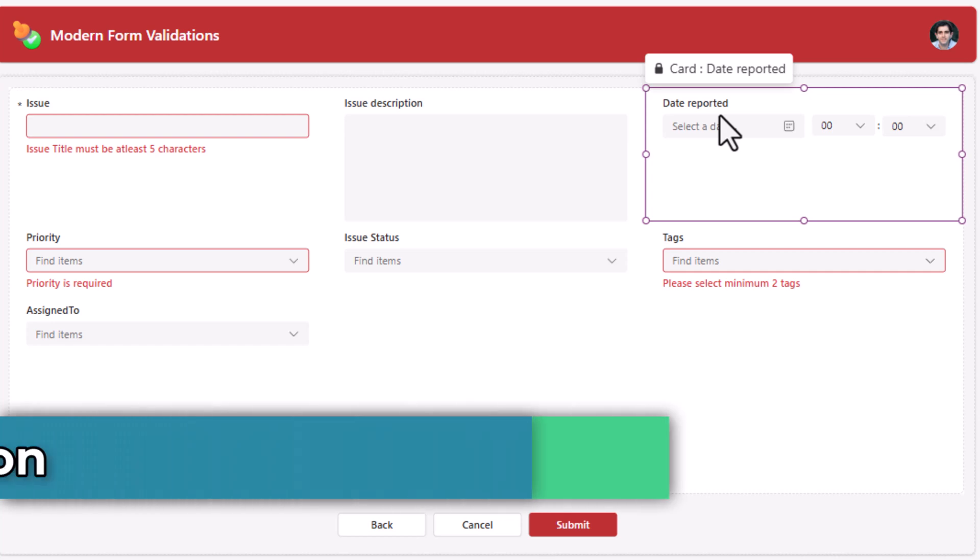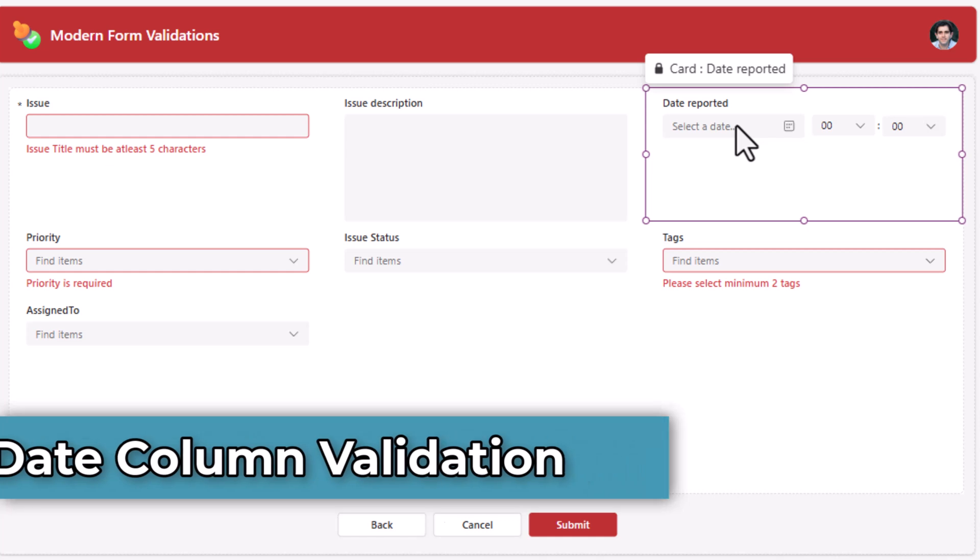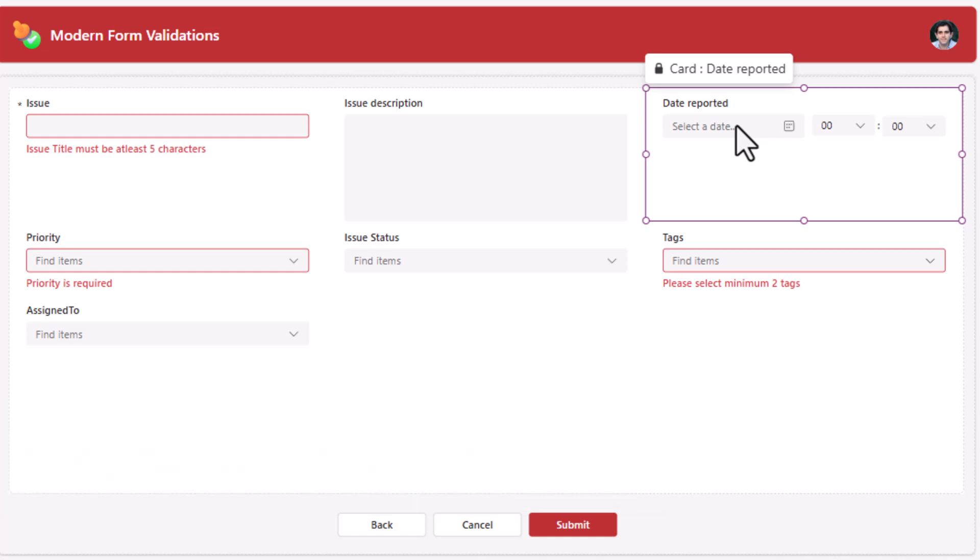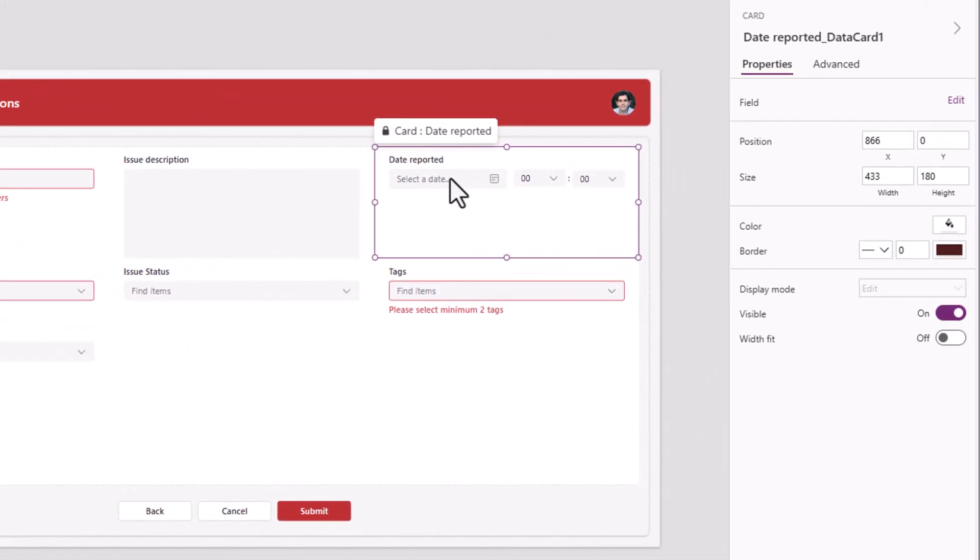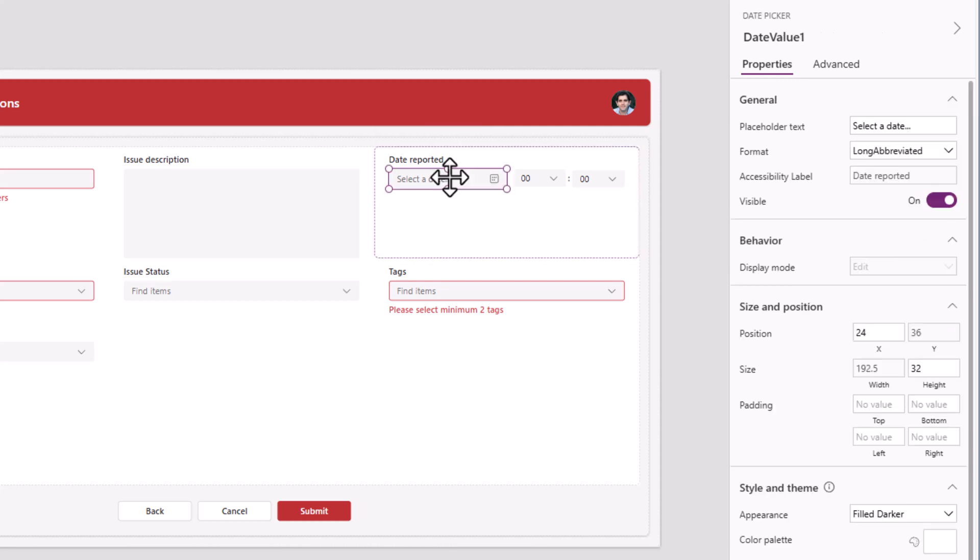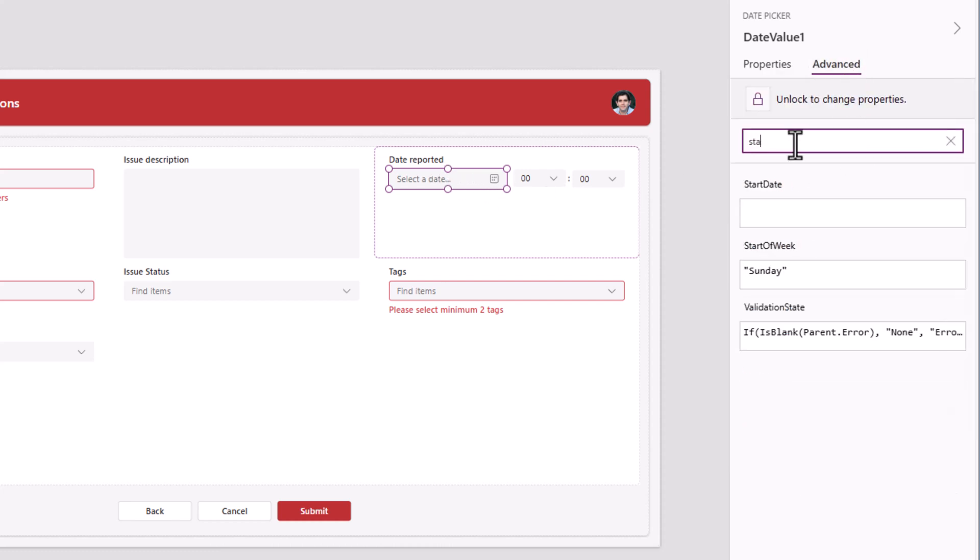Date reported should be less than or equal to 90 days from today and it cannot be greater than today. Instead of putting this as a validation rule, which I can by writing power fx formulas, many a times we can also take advantage of the properties of the modern controls itself. For example, the modern date picker control. If I head over to advanced and if I search for start, there is a property called start date.